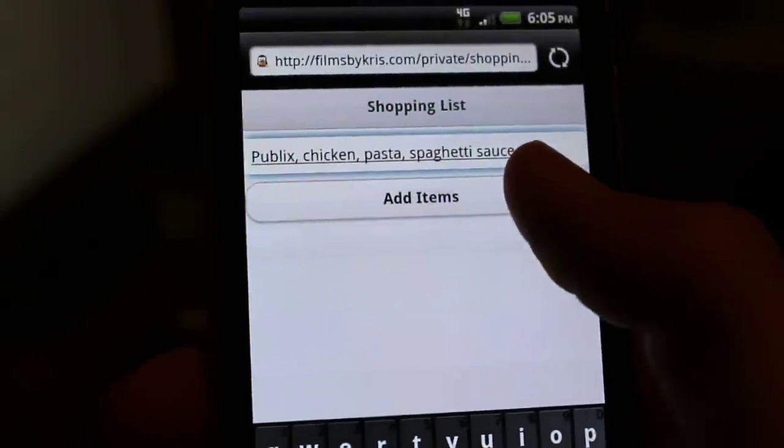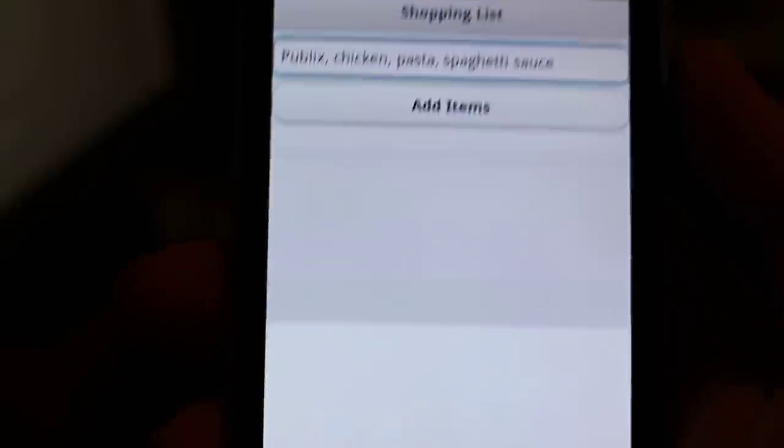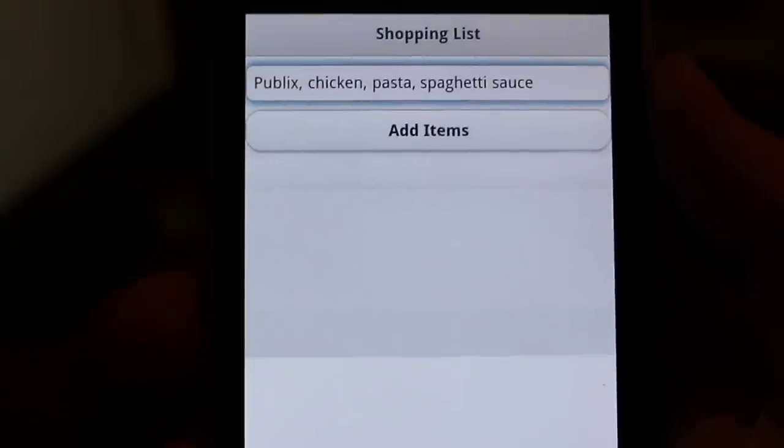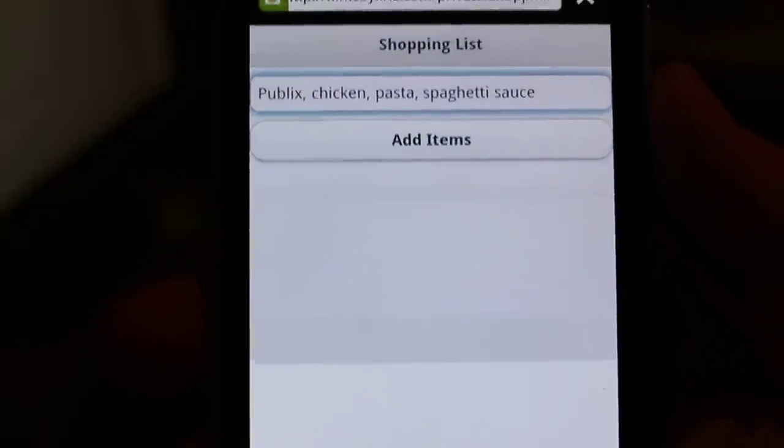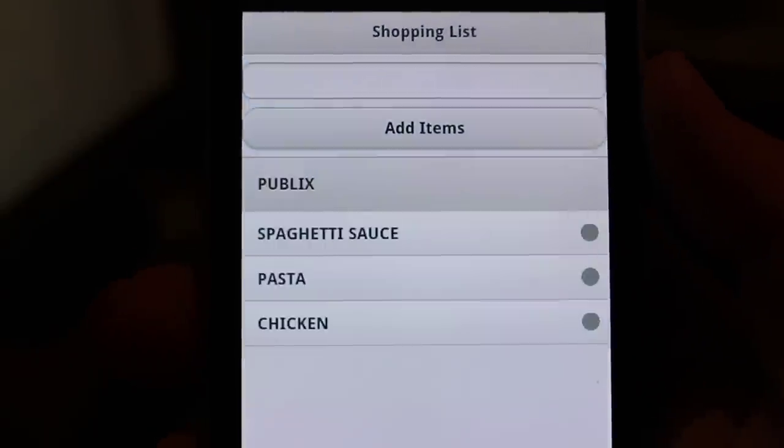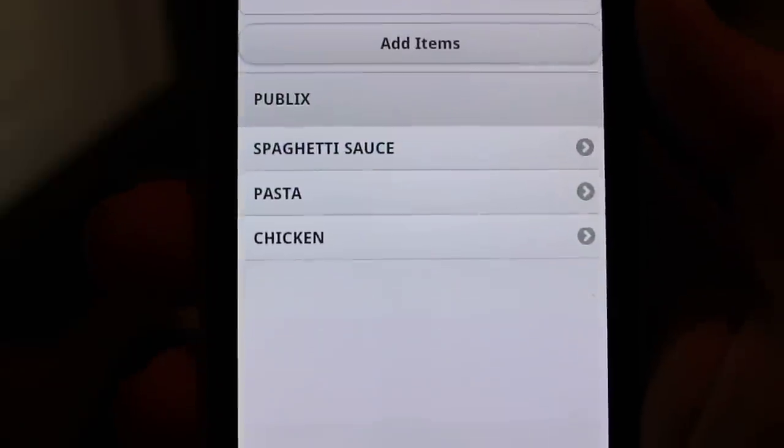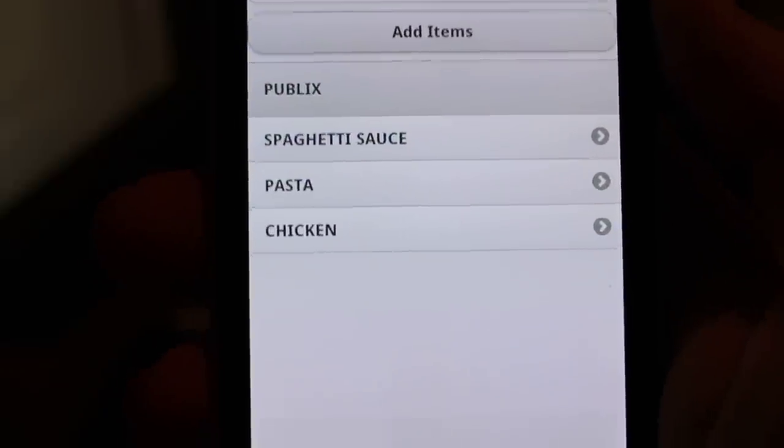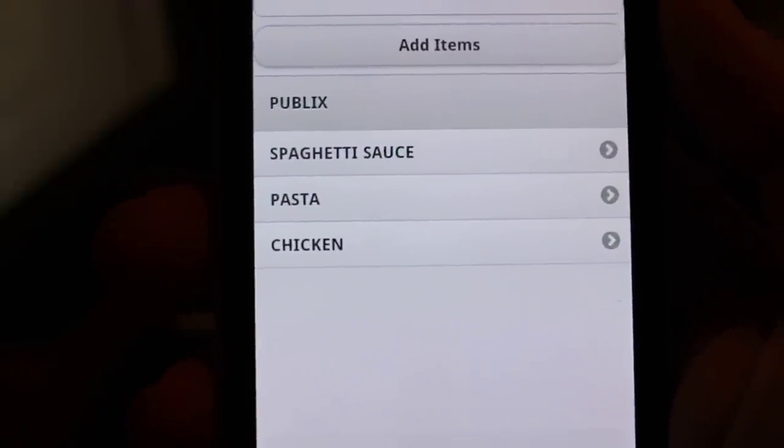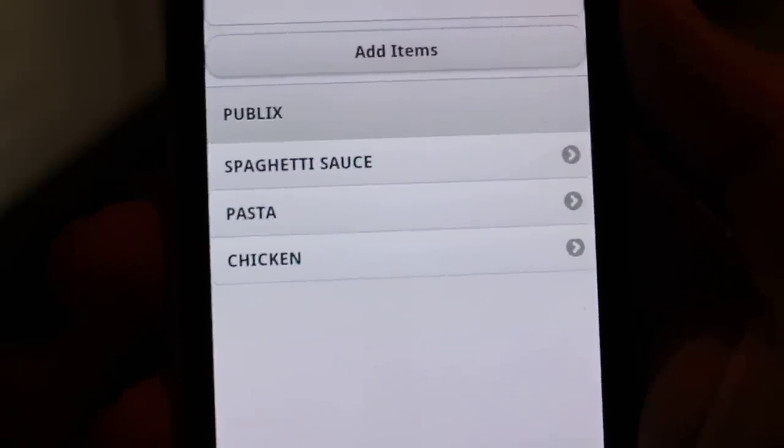So now if I click add items, you can see it now adds all those items under Publix. So it creates a list.